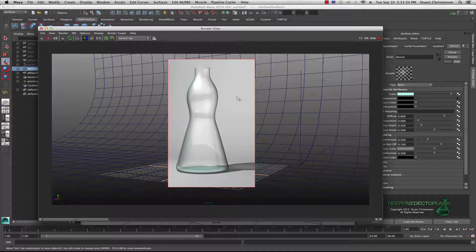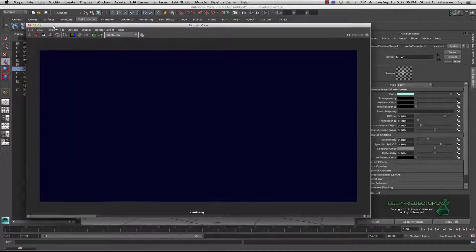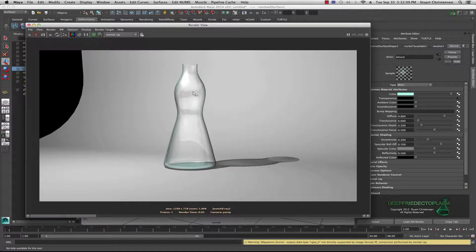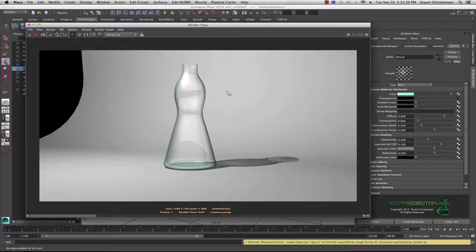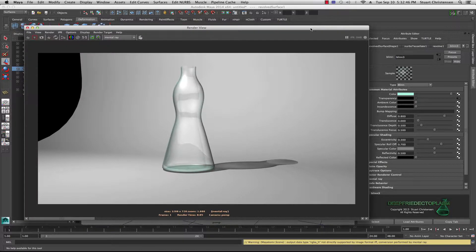Essentially, just get used to hooking up a sampler info node to your transparency with a ramp and this is what you'll get. Let me do a quick full render — voila! A real effective transparency shader with the sampler info node. Nothing too complicated. Just wanted to get something back online, say hello — I'm back and more tutorials are coming. Thanks for watching, read a book, be a good person, and stop back for another tutorial.